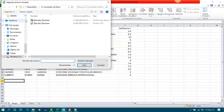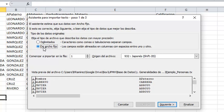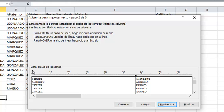We have to go to import from text. This is the file. Then we select fixed width. Click Next, and the first column will start from position 0.